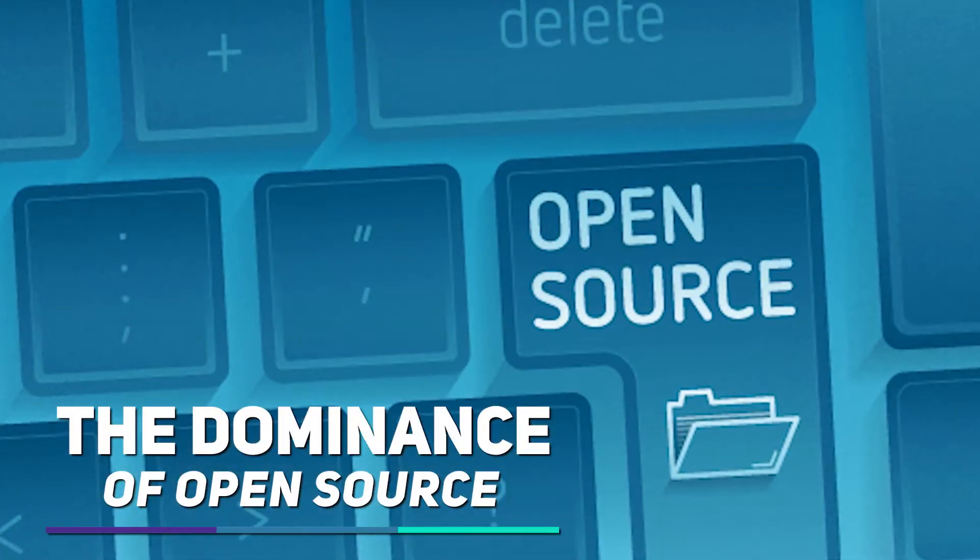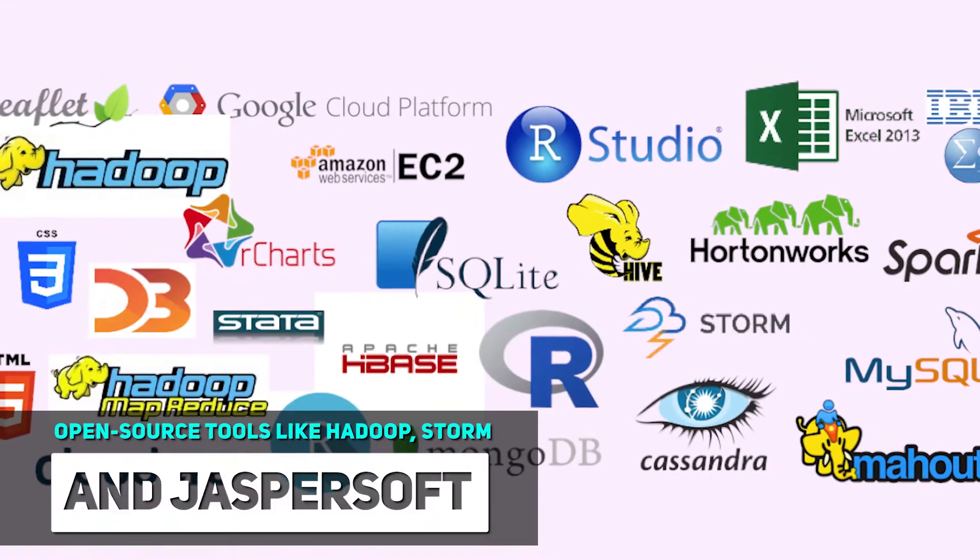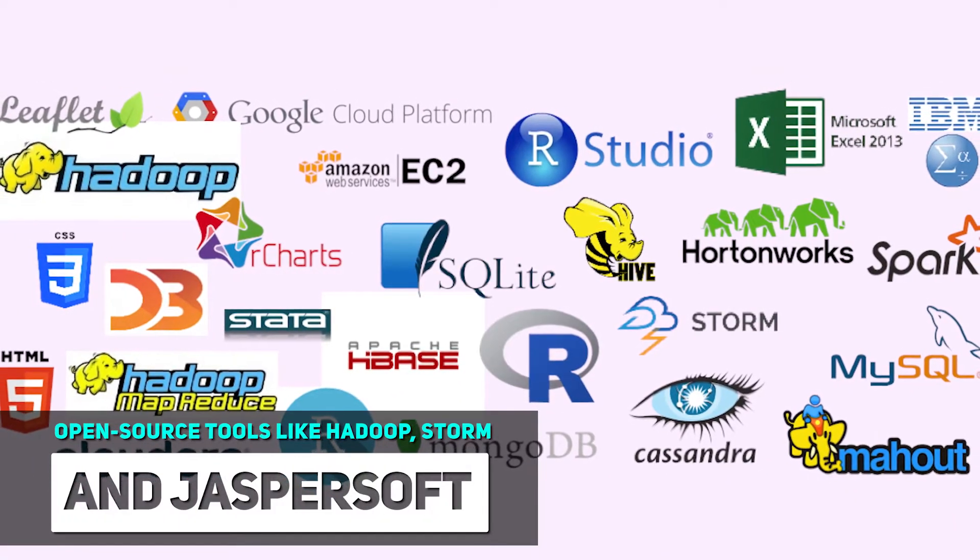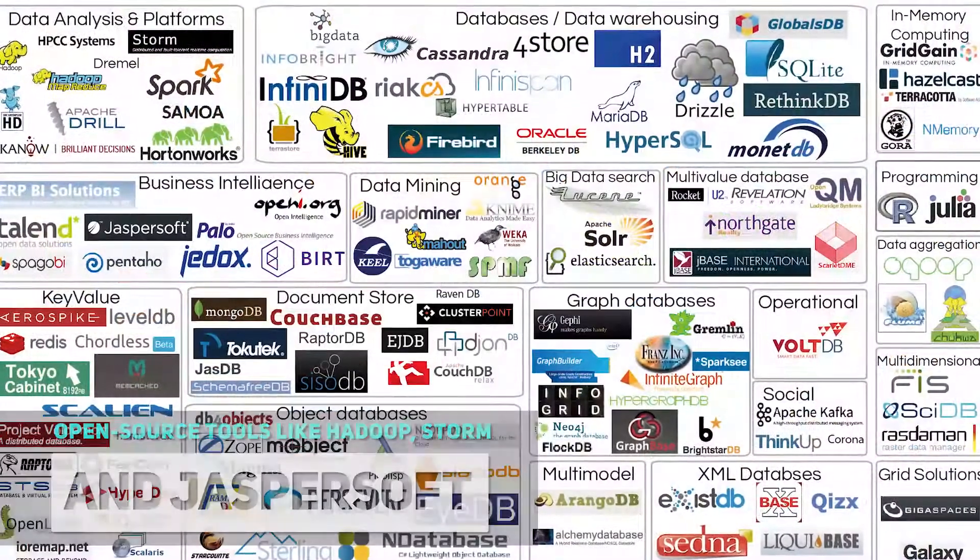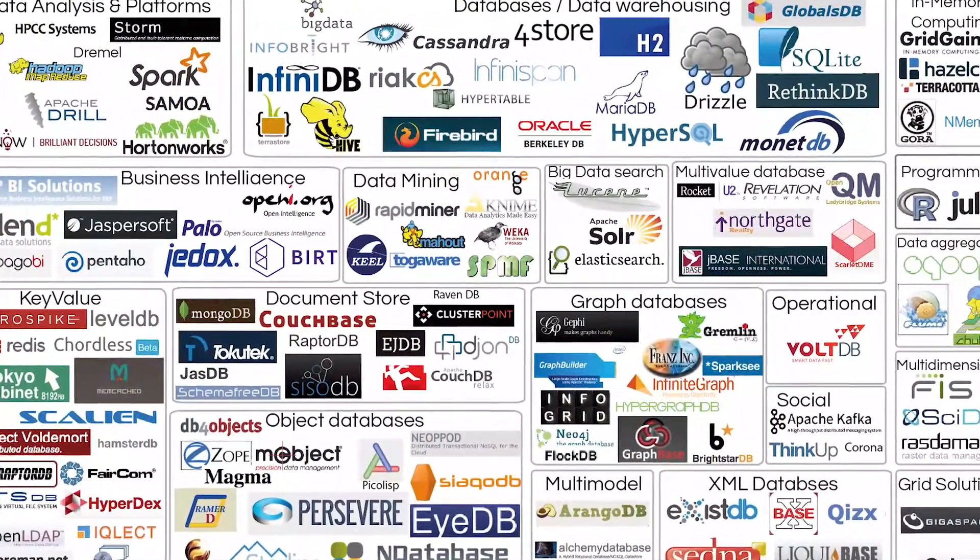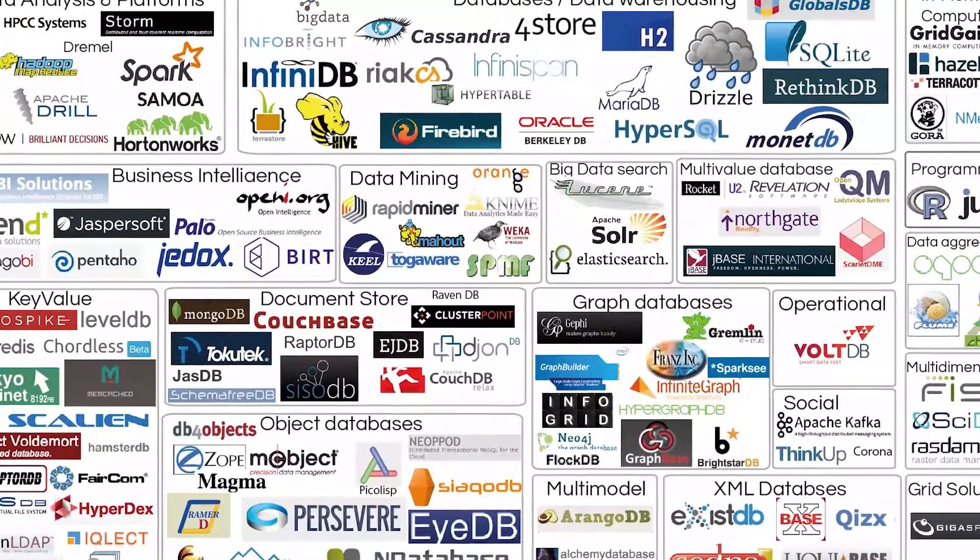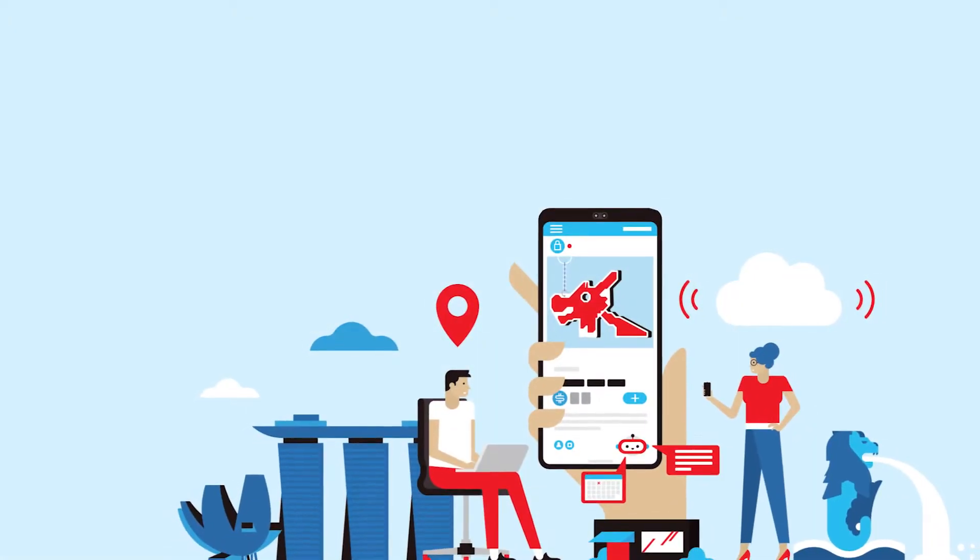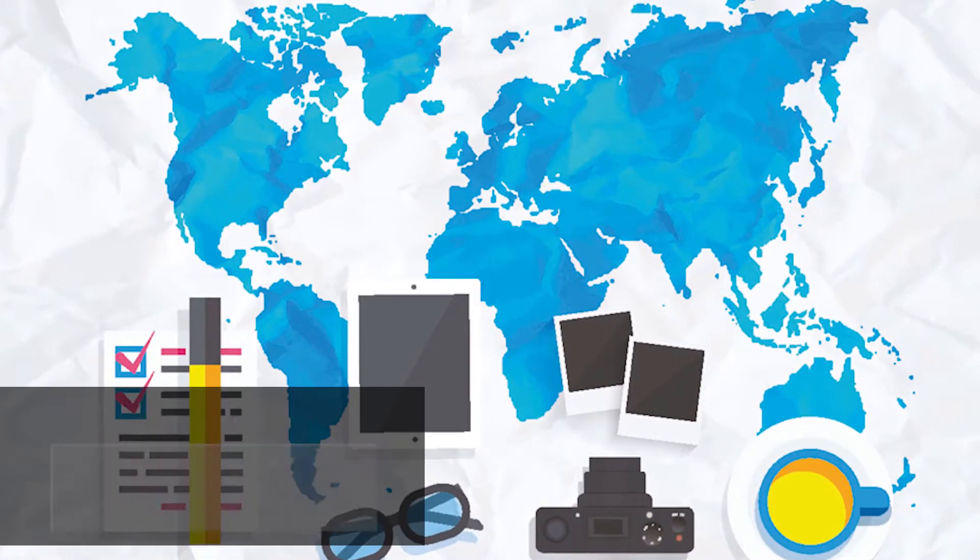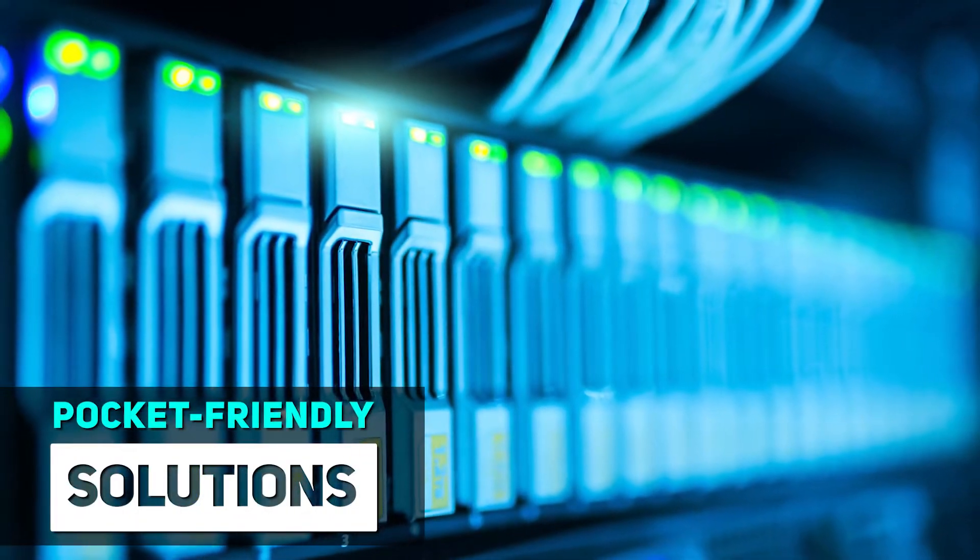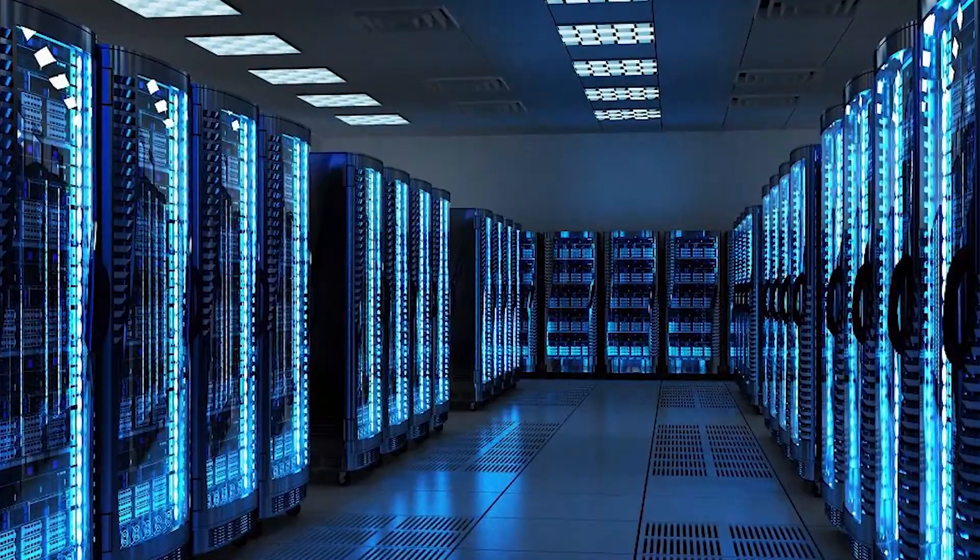The Dominance of Open Source. Open-source tools like Hadoop, Storm and Jaspersoft have become central to the functioning of the big data industry. These tools are particularly beneficial for SMEs that seek pocket-friendly solutions for data storage and processing.